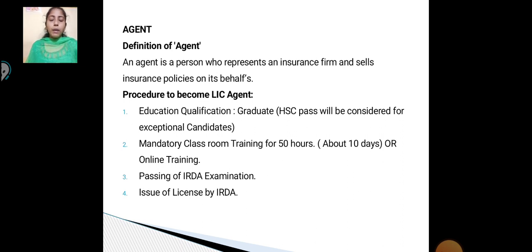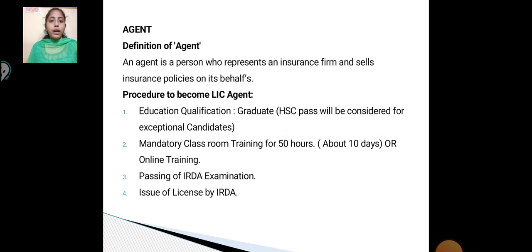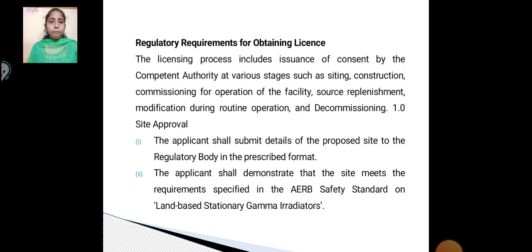Procedures to become an LIC agent. First, education qualification — a graduate or HSC will be considered for exceptional cases. Second, mandatory classroom training for 50 hours, about 10 days, or online training. Third, passing of the IRDA examination. Fourth, issuing of license by IRDA.